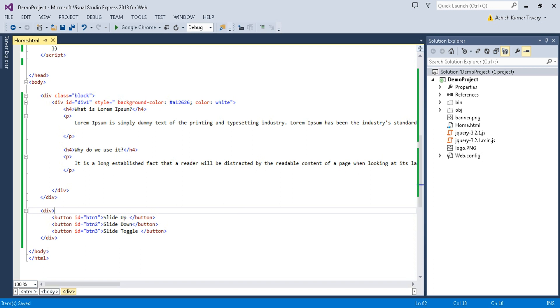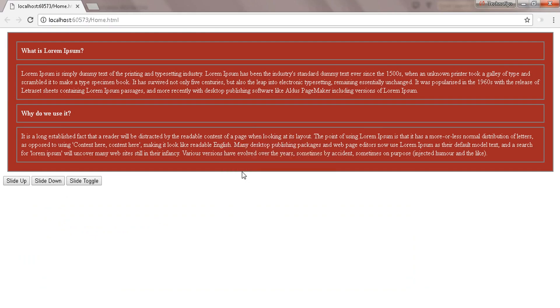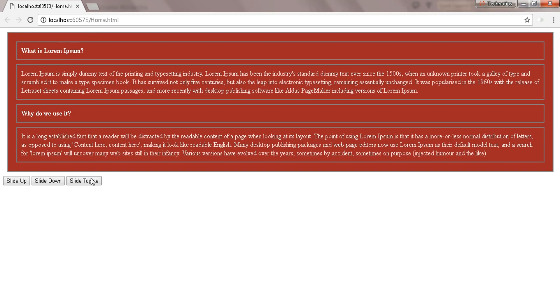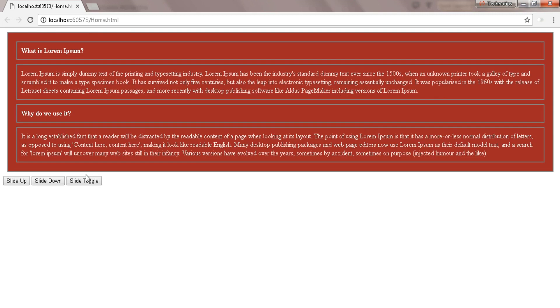Now let's reload the page. The first button is used to slide up div one — click. The second button is for slide down — click. The third button is used for slide toggle. Slide down, and when I click again, slide up. Slide up, slide down, slide up, slide down — working correctly.